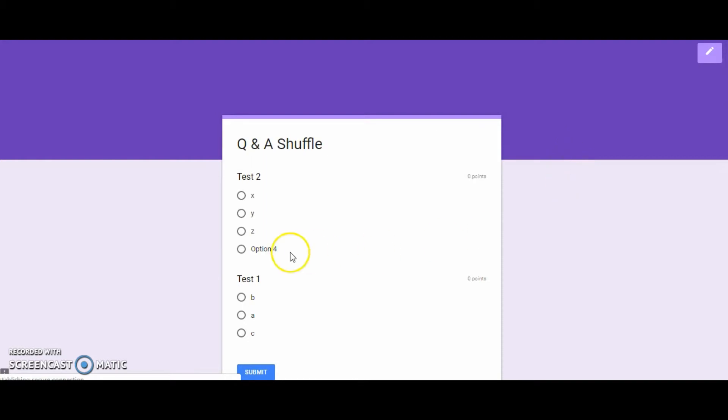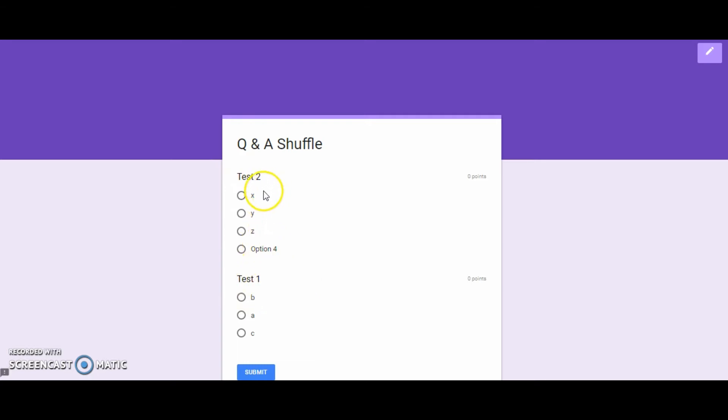Okay, so first, our test two was the first question, and our test one is second. I entered in the answers as XYZ, so for this one they stayed the same.